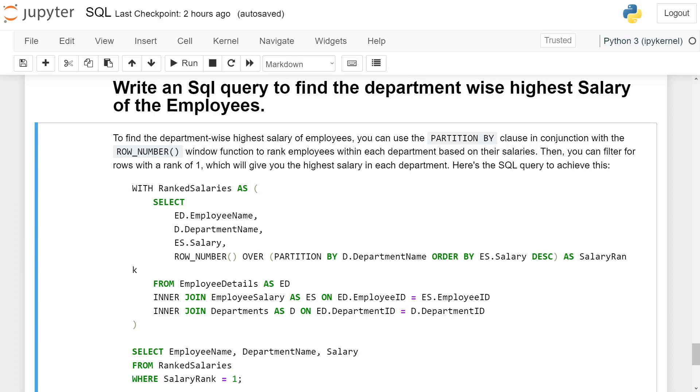we are selecting DepartmentName from the Departments table, ES.Salary (we are selecting the Salary column from the EmployeeSalary table). We are applying the ROW_NUMBER function over a partition.